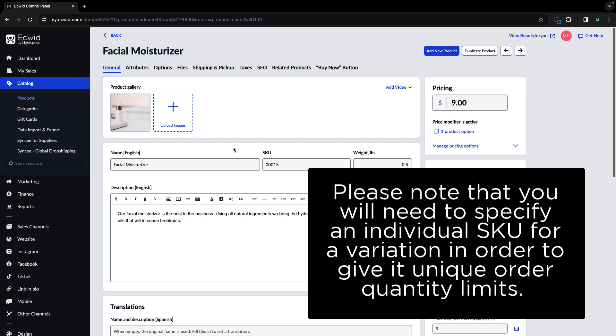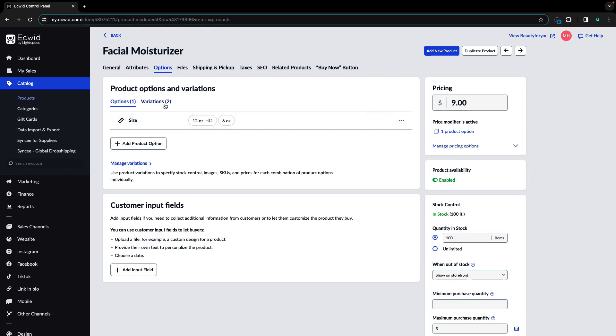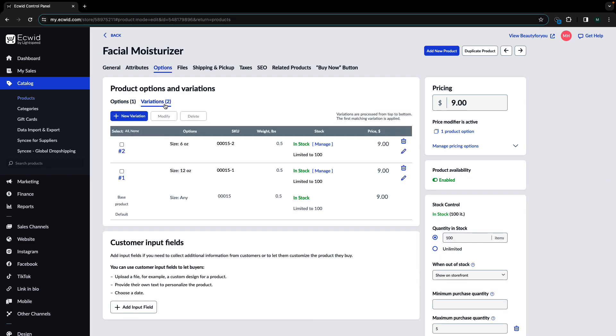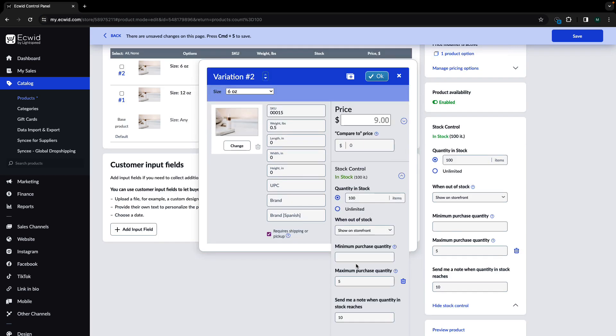You can set individual order quantity limit values for your variations if you need. To do this, navigate to the products option tab and then navigate to the variations section. Select which variation you would like to change the order quantity limits for. In the stock control section, set the minimum and maximum quantities that you would like applied to that variation.